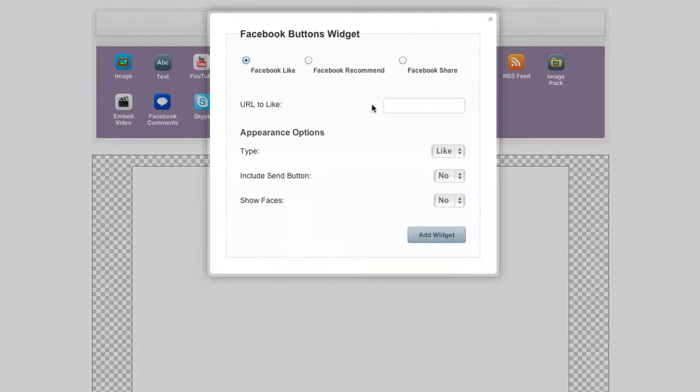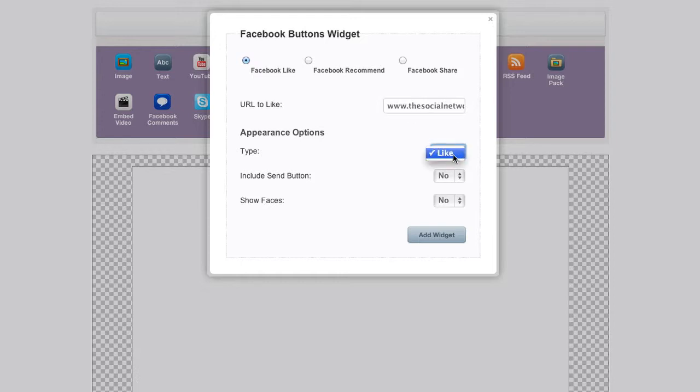So if we click on like and we put in the URL that we want to like, you've only got the like option actually. I've got the drop-down box here but you've only got like because recommend is there.